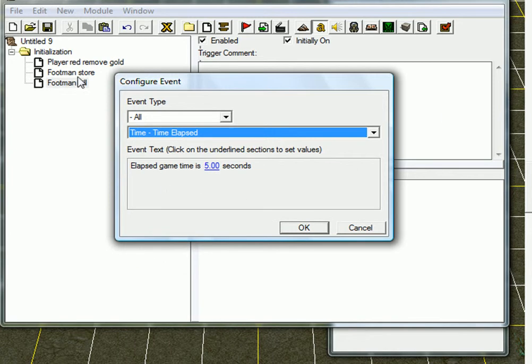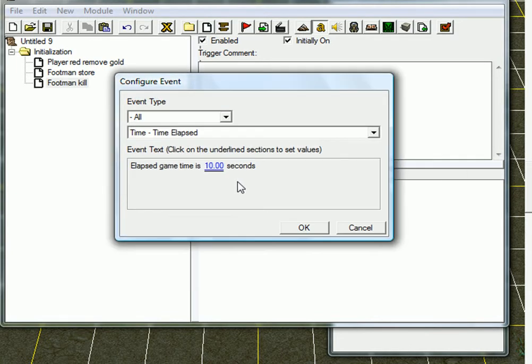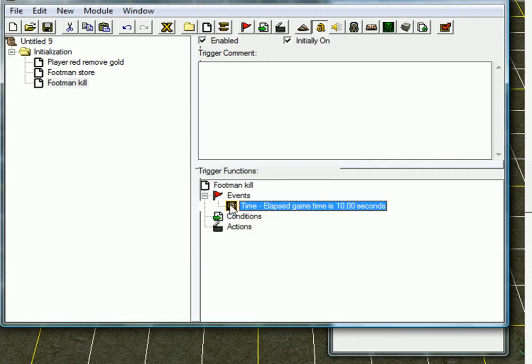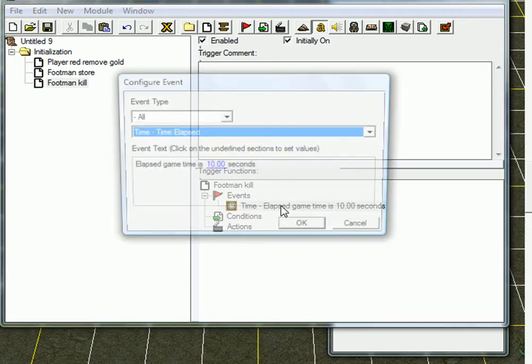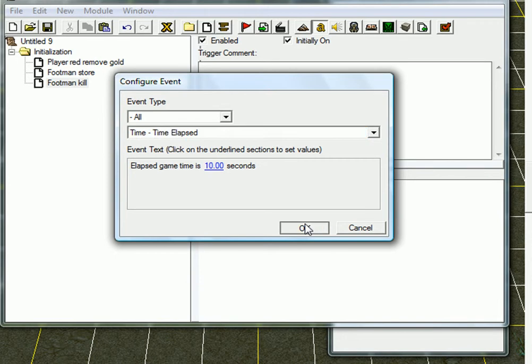Kill. And this, take time. Of course, you can, this is just, you can choose any event, it'll work anyway. So, elapsed game time is 10 seconds.